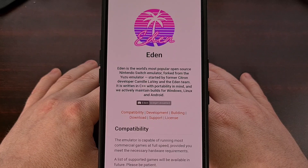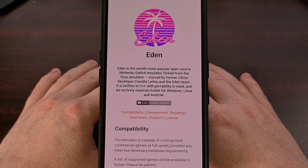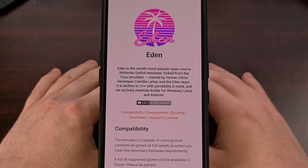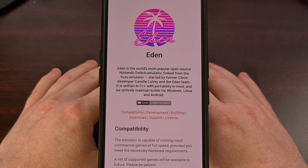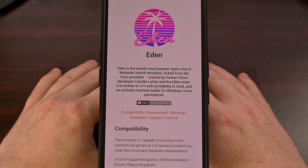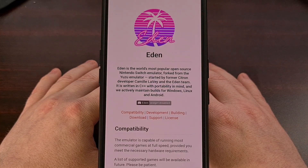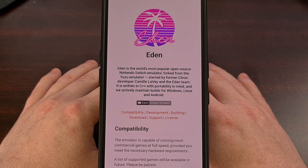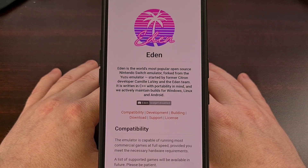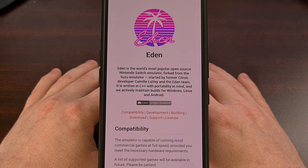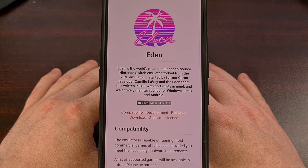Today I just want to show you the official page where this emulator can be downloaded, so hopefully you don't perform a web search for it later and end up clicking into an imposter website hosting malicious copies. I can also walk you through how to install it on your smartphone or tablet.